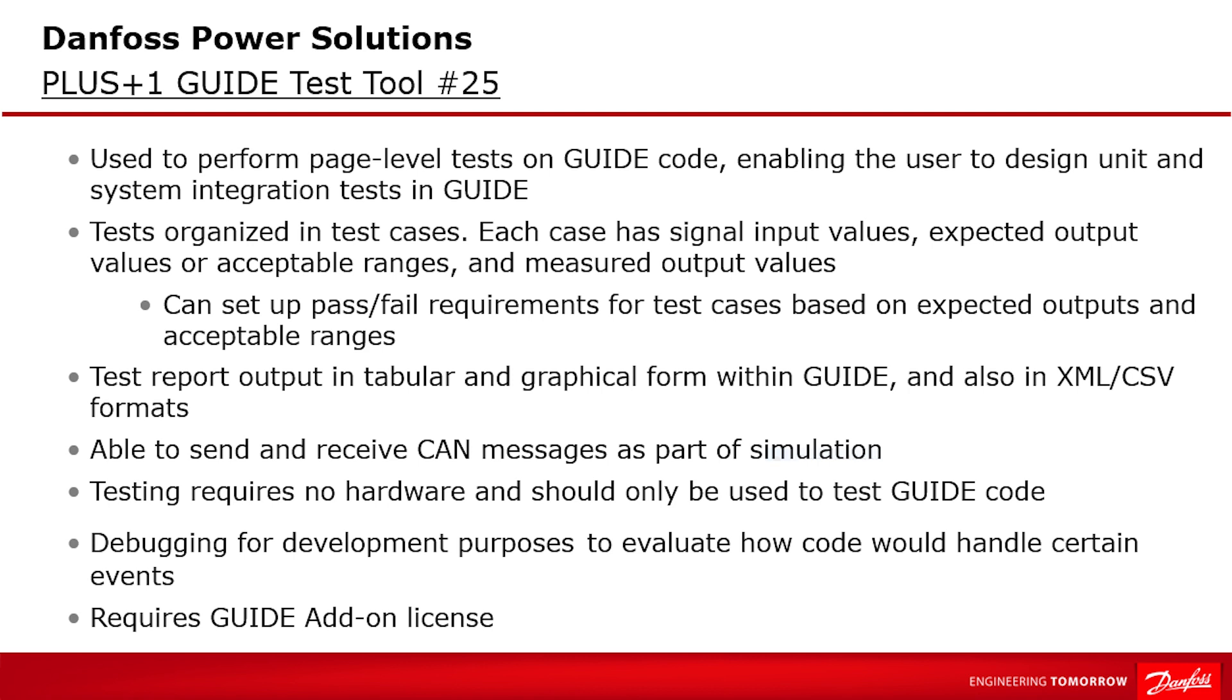Tests are organized in test cases where each test case has signal input values, expected output values or acceptable ranges and measured output values. Send and receive CAN messages can be part of the test as well. And you can set up pass or fail criteria for test cases. And the test results can be reported in GUIDE in both tabular and simple graphic form and provide them in XML or CSV formats.